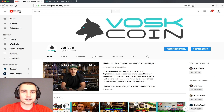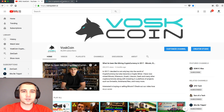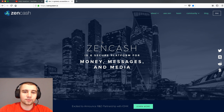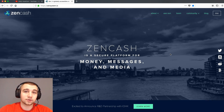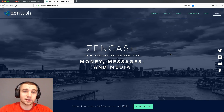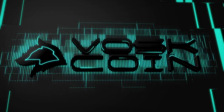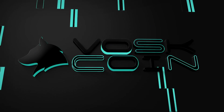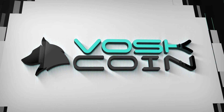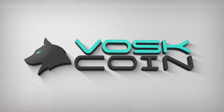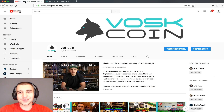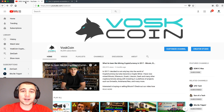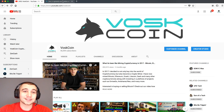Hey, what's going on everyone? It's Avosk of the Voscoin YouTube channel. Step one, you're going to head over to youtube.com/Voscoin and subscribe. That's always step one.